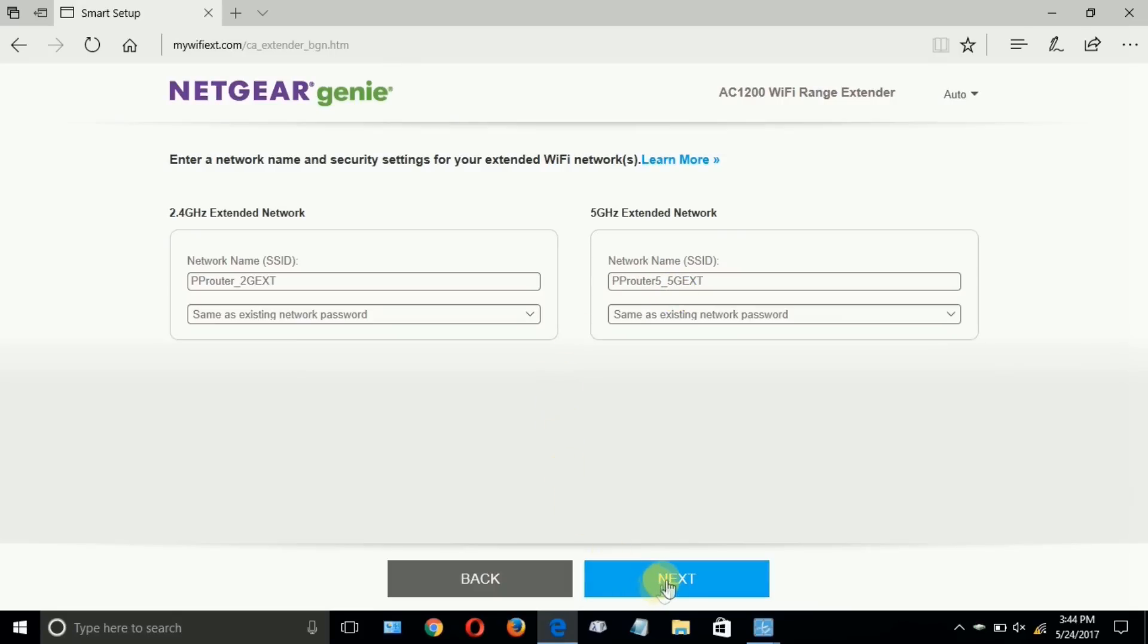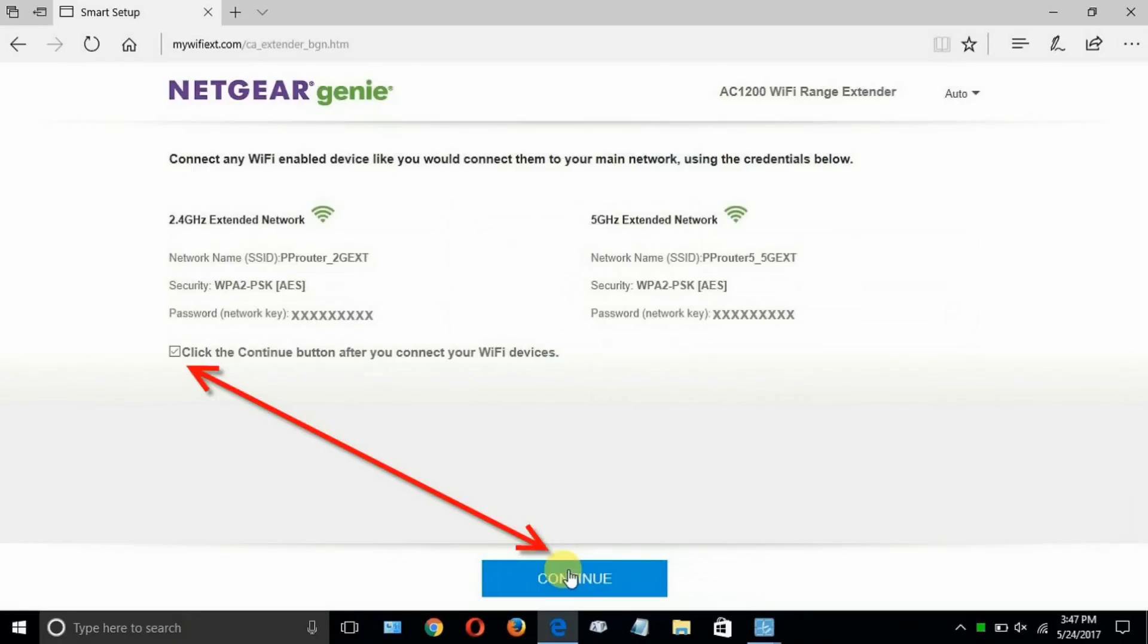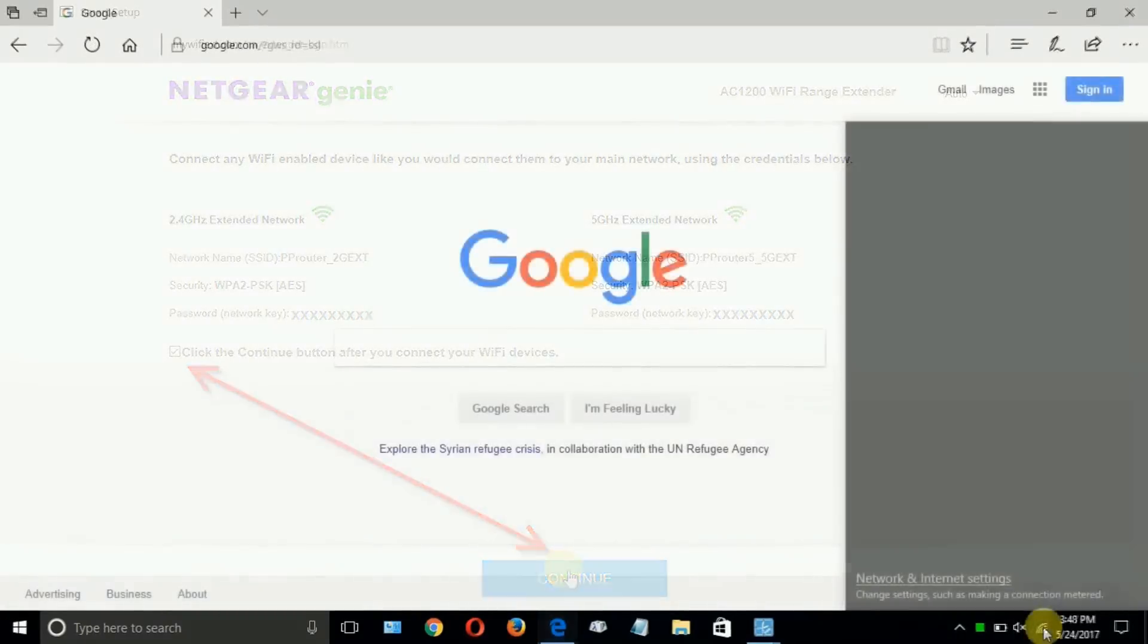And then it goes out and applies those settings that you've made onto the Netgear Wi-Fi extender. Then once it's finished applying those settings, you'll get this page where you need to put a checkmark here. Click the Continue button after you do that.